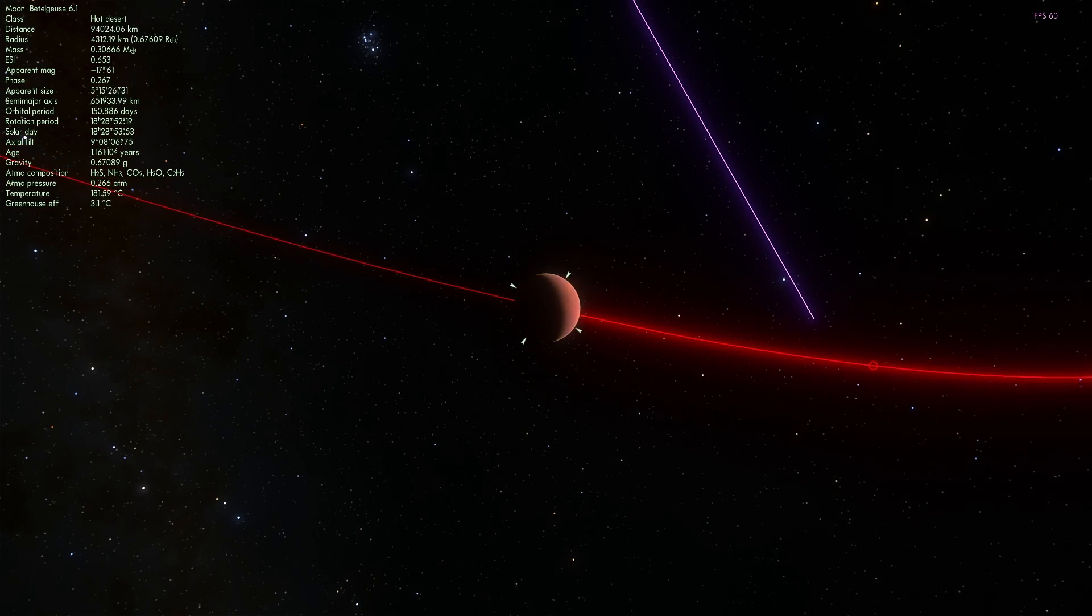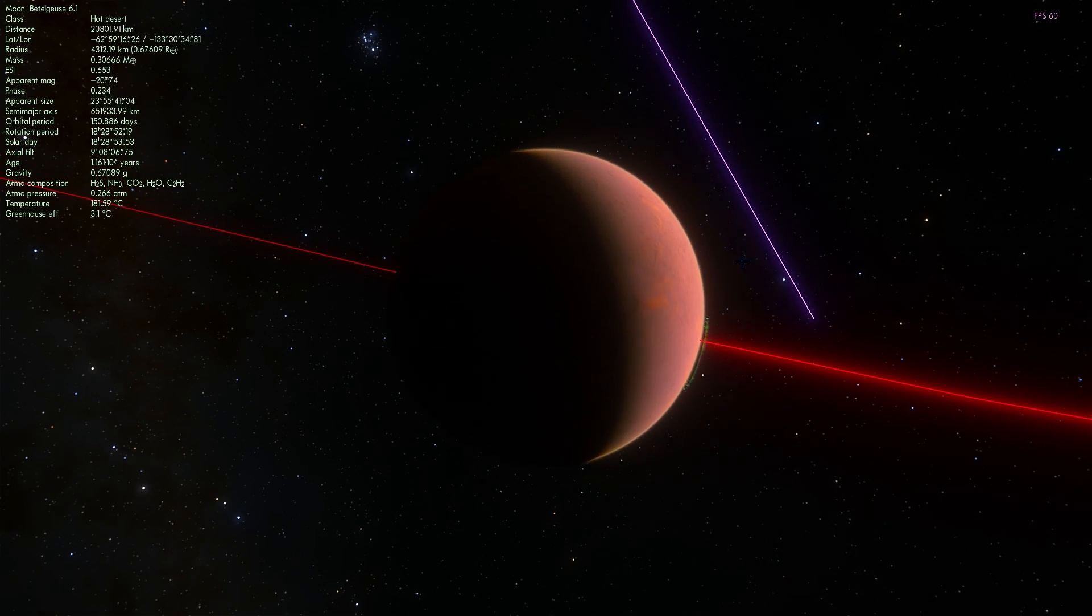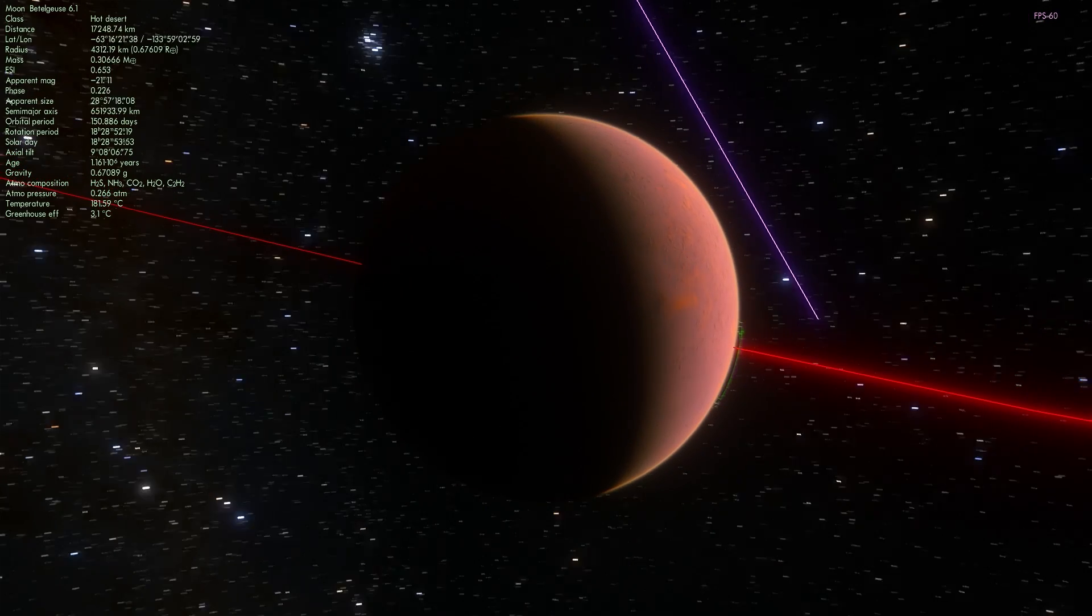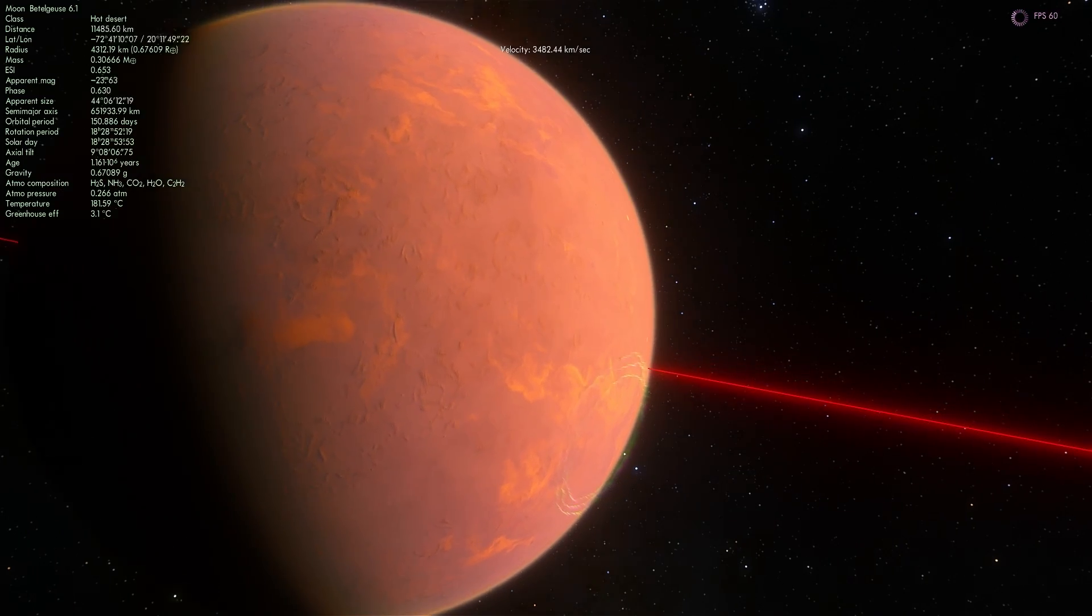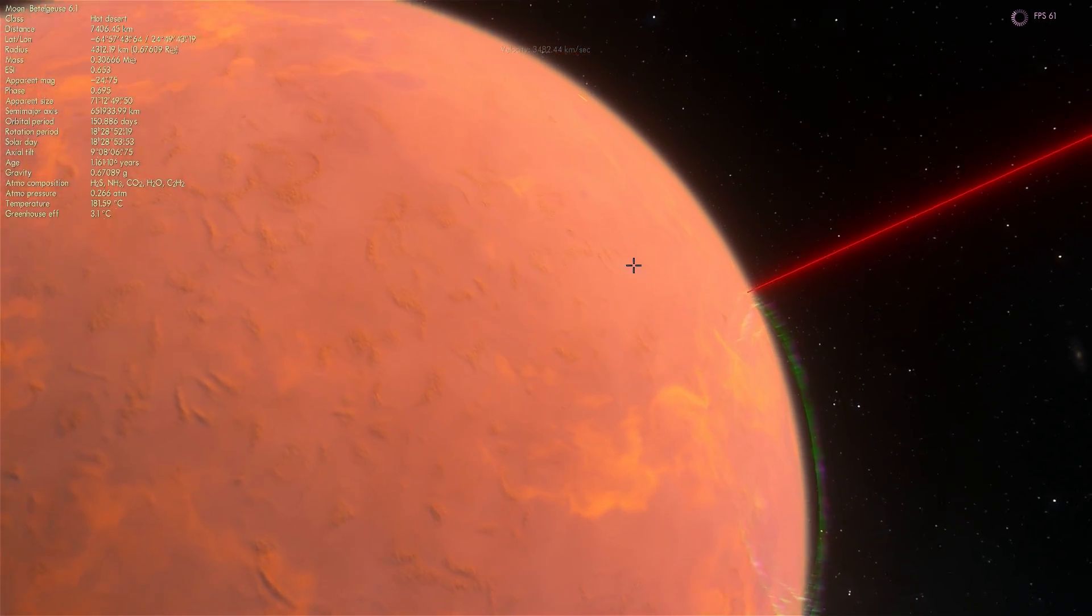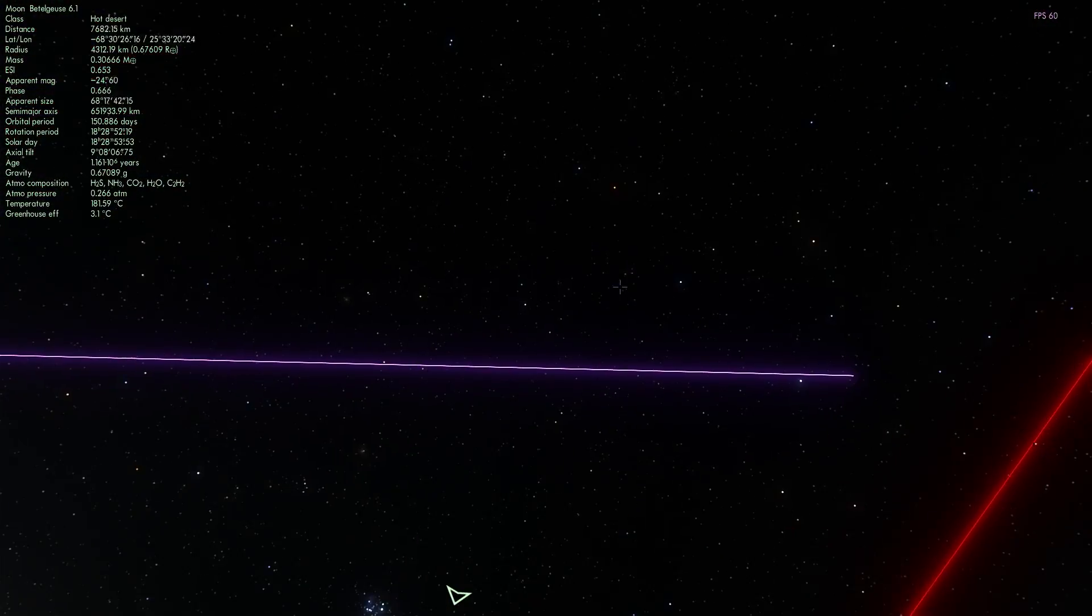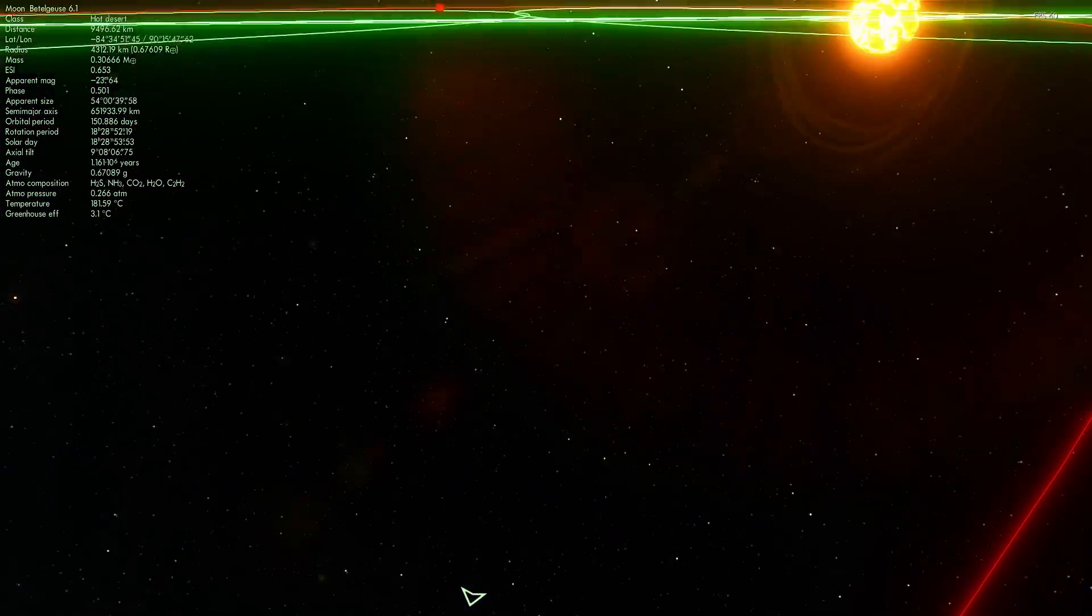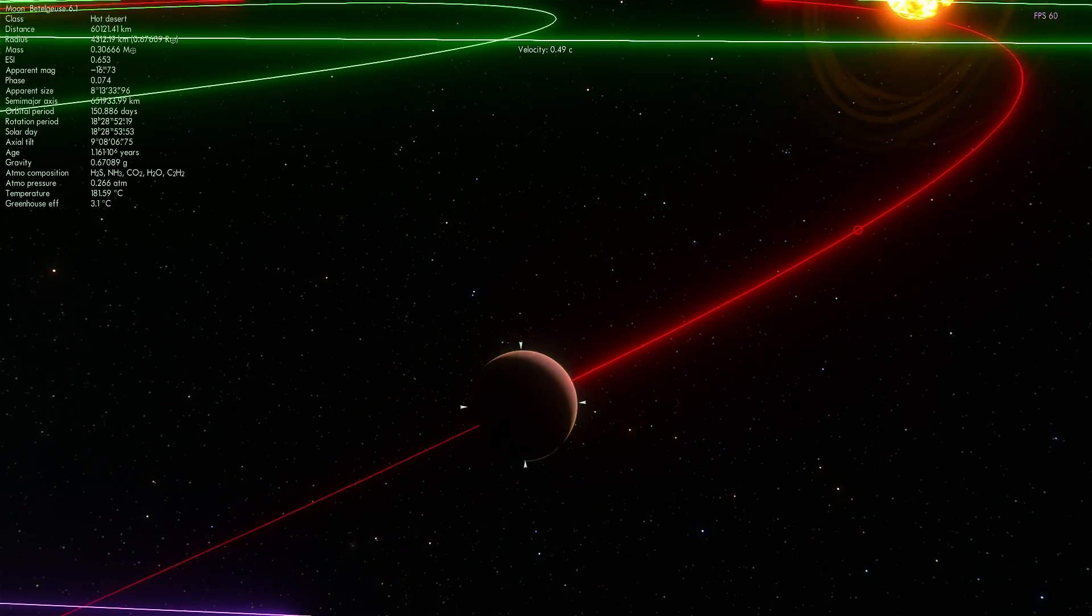This one has atmosphere. This one has like 0.3 atmospheric pressures on it, which gives it a little bit of greenhouse effect. Looks very beautiful, but just as hot as the other planets we've seen so far.